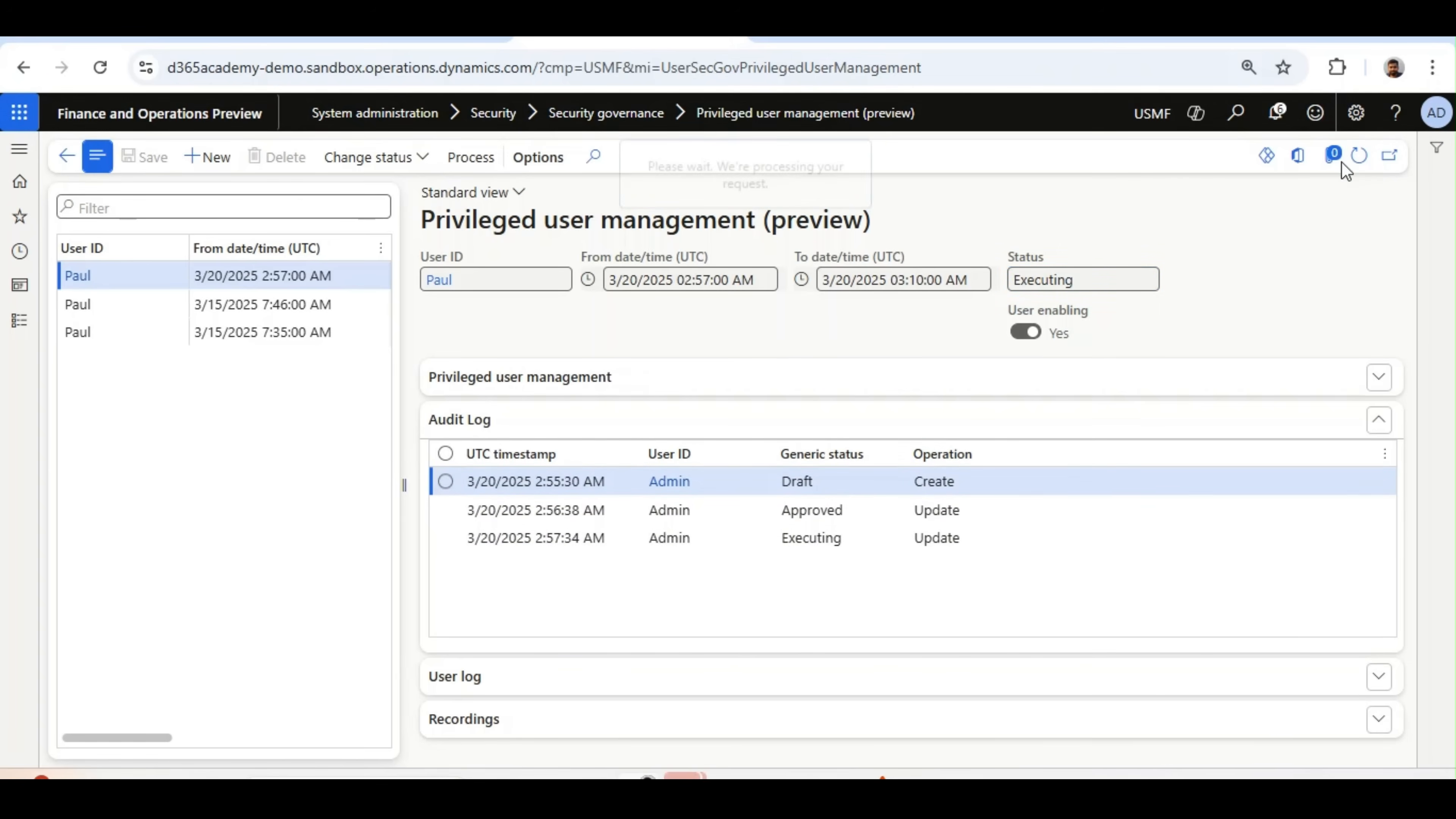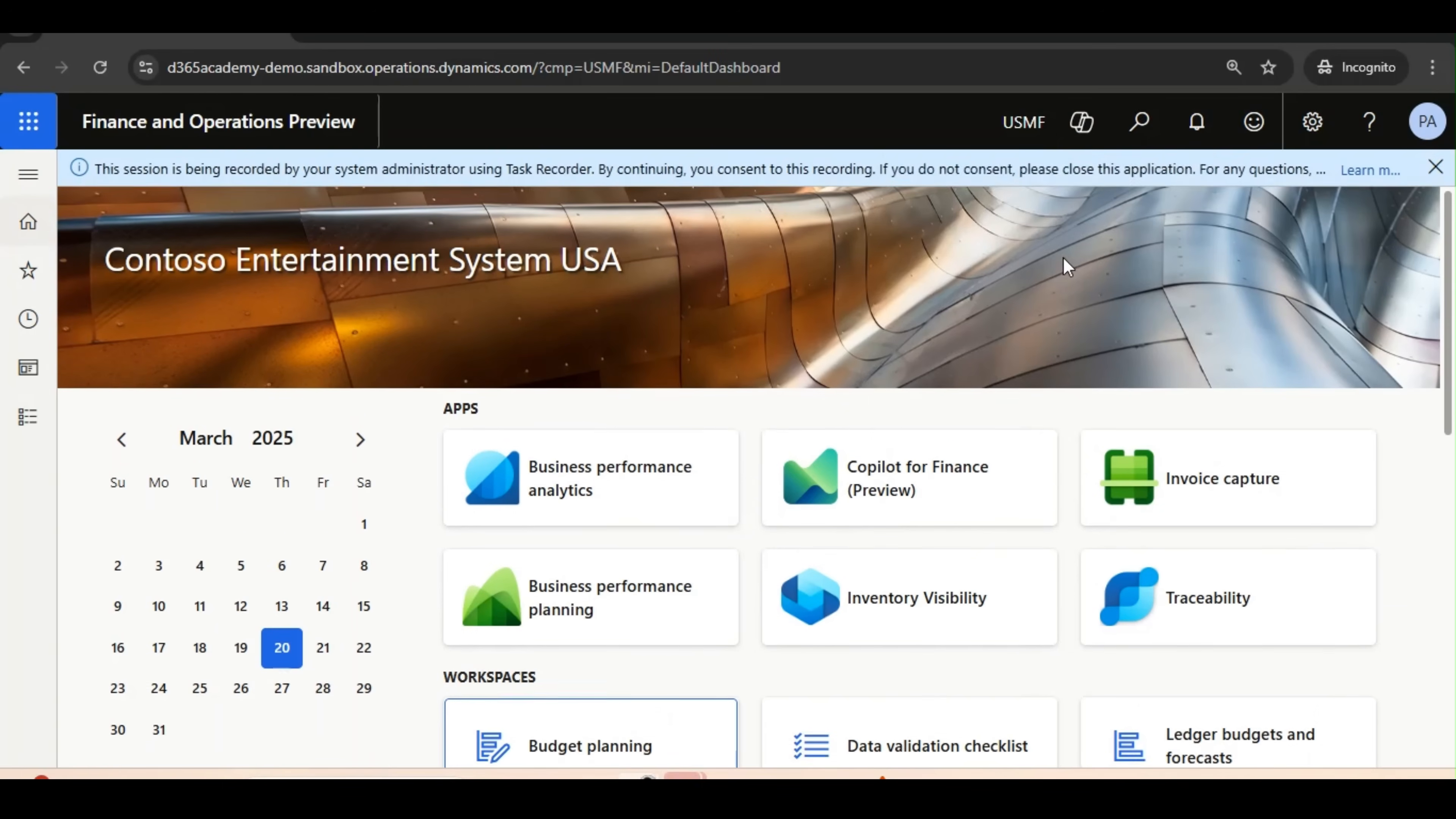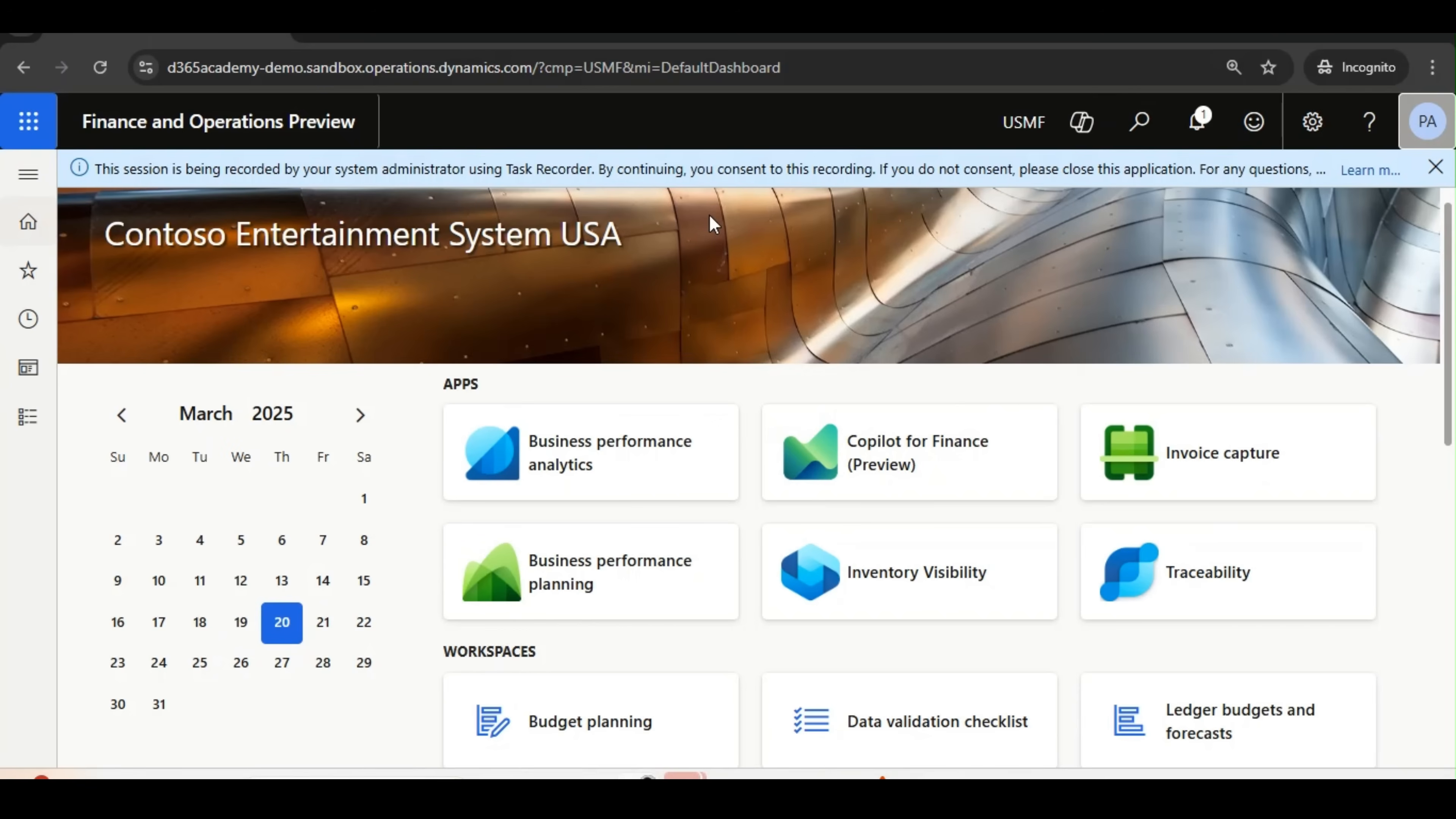What I will do now, I will log in using Paul's ID. And I will perform the activities and then we will see the end result. I have logged in using Paul's account, Paul at CPS. This is not System Admin. This is a user for whom I have enabled the user management.